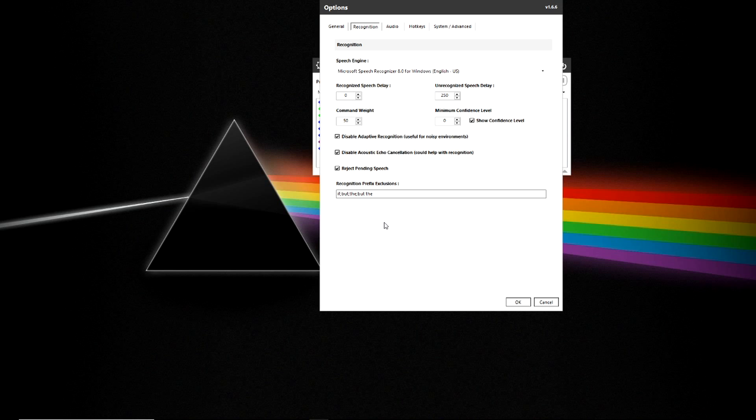You also have the ability to provide exclusions that will prevent VoiceAttack from picking those words up if said.